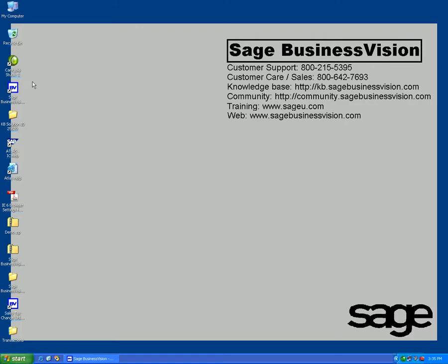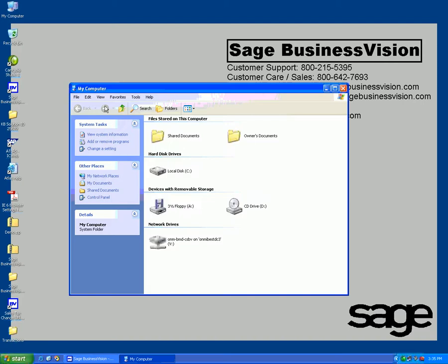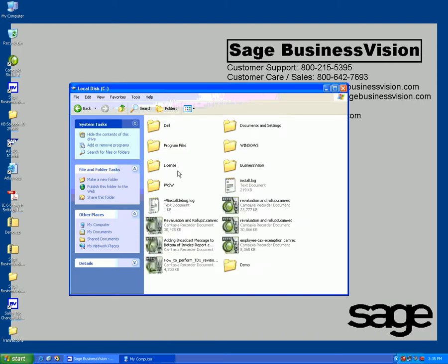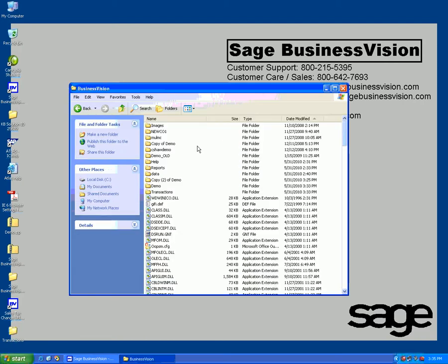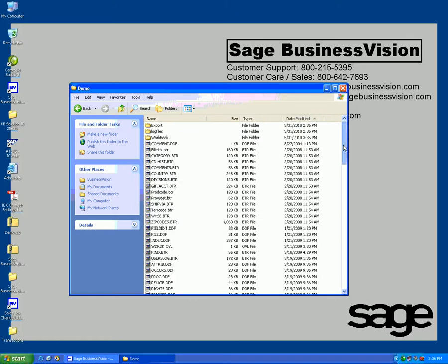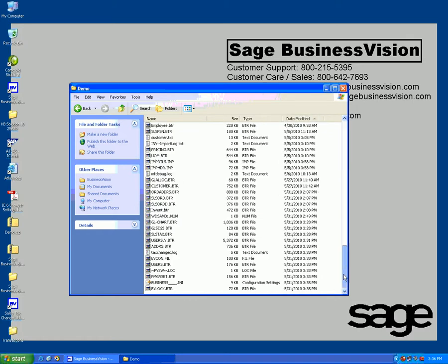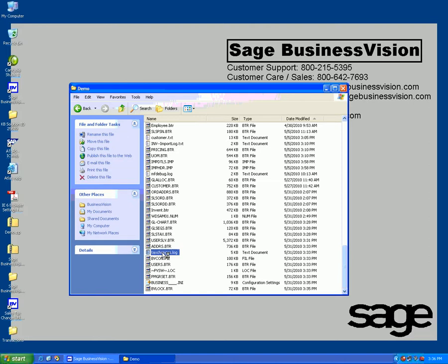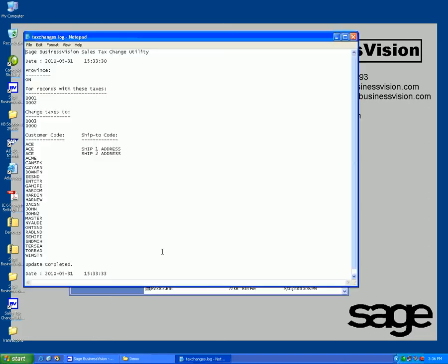One thing I'd like you to see is if we go back to the Business Vision folder where my data files are stored under demo and list them by modify date, you're going to see a tax changes log file.